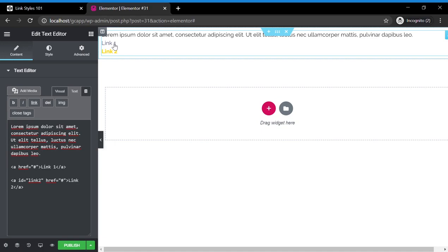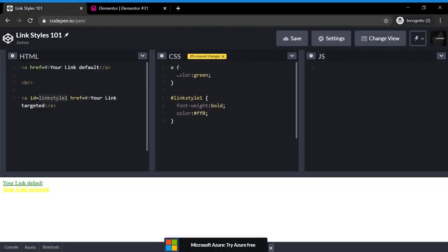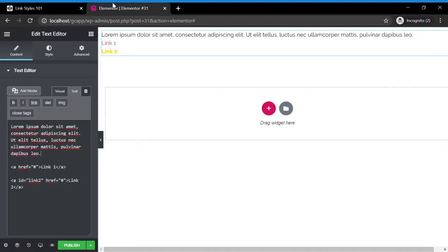If you want to globally change every link color on your site, you simply do A in the custom CSS under customizer in the WordPress back, and you do A, and then you change the color. That would change this link's color.